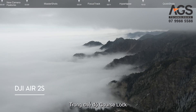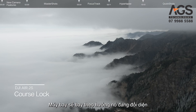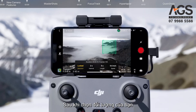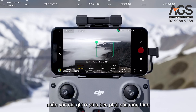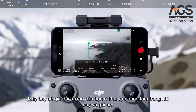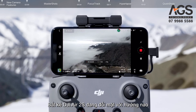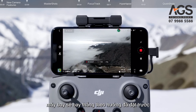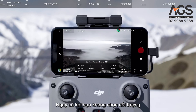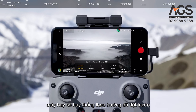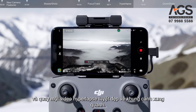Course Lock. In Course Lock, the aircraft will fly in the direction it is facing. After selecting your subject, tap the Record button on the right side of the screen. The aircraft will keep your subject in center frame while flying and recording. Regardless of the way DJI Air 2S is facing, the aircraft will fly straight in a preset direction. Even if you don't select a subject, the aircraft will fly straight and shoot a stunning hyperlapse video of your surroundings.